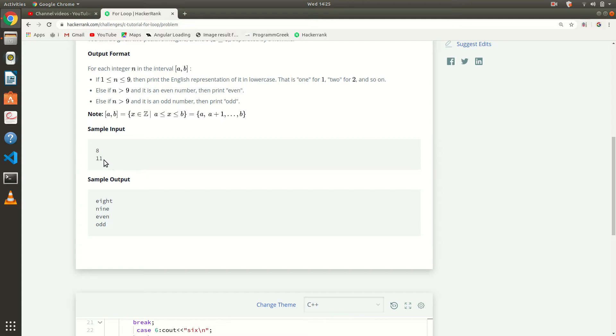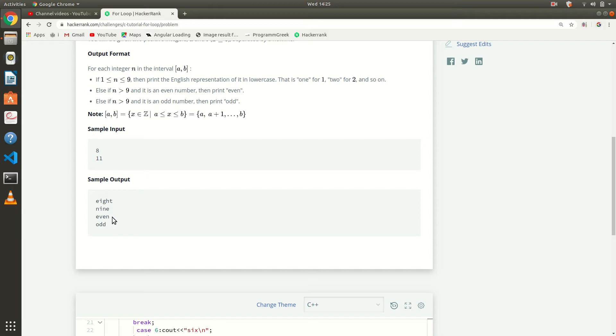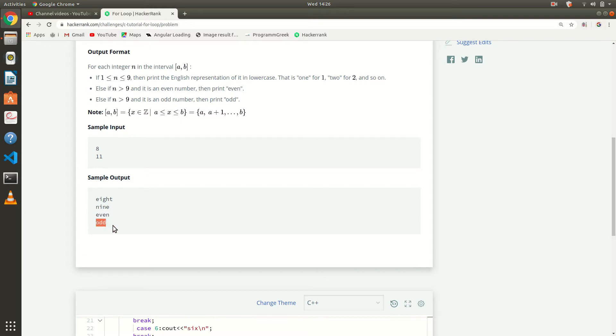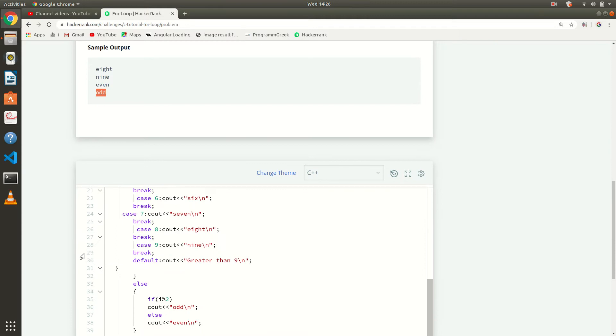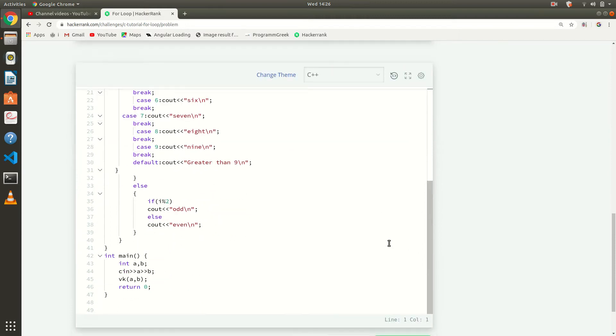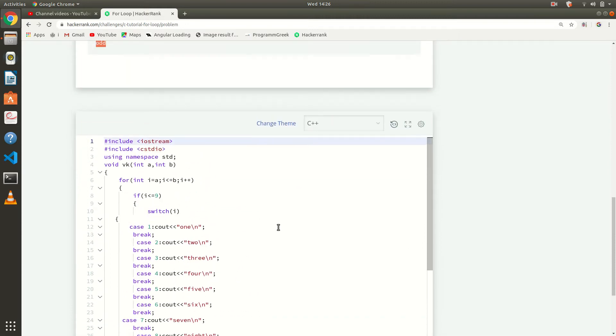8 to 11 means 8, 9, 10, 11. So we have to print first 8, then 9. If 9 is greater, we check if the number is even or odd and print accordingly. Then 10, 10 is even so they print even, and 11 is odd so they print odd. Like that, I have explained this question in the C solutions.